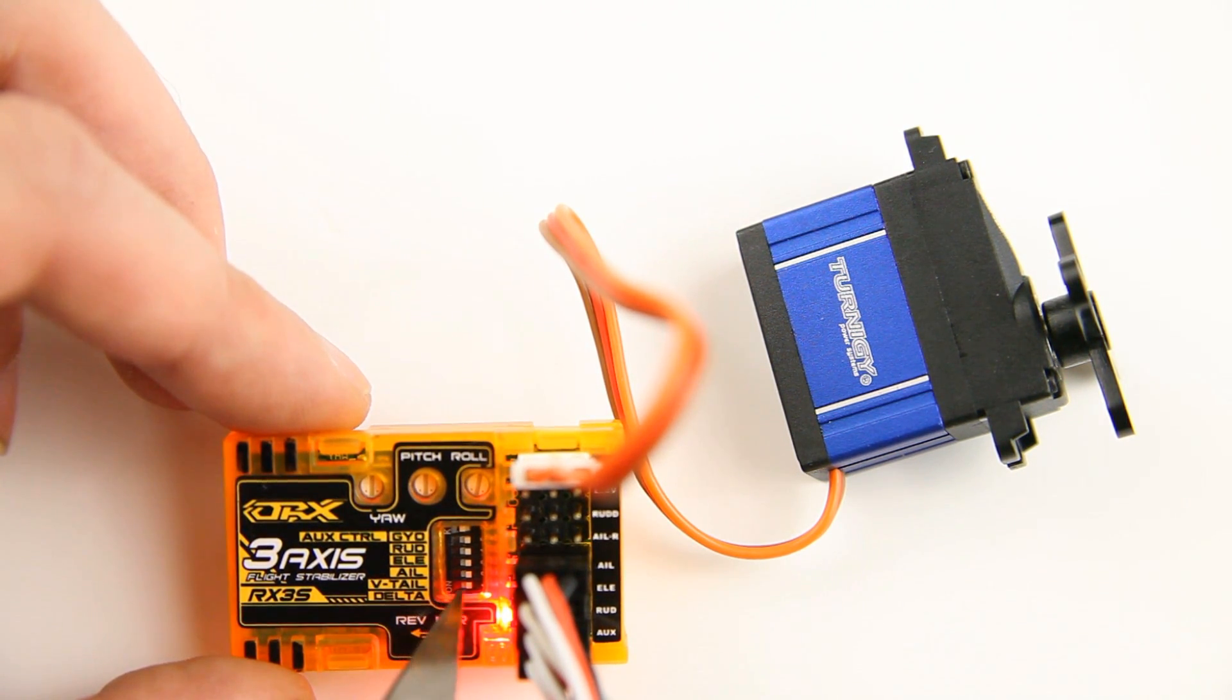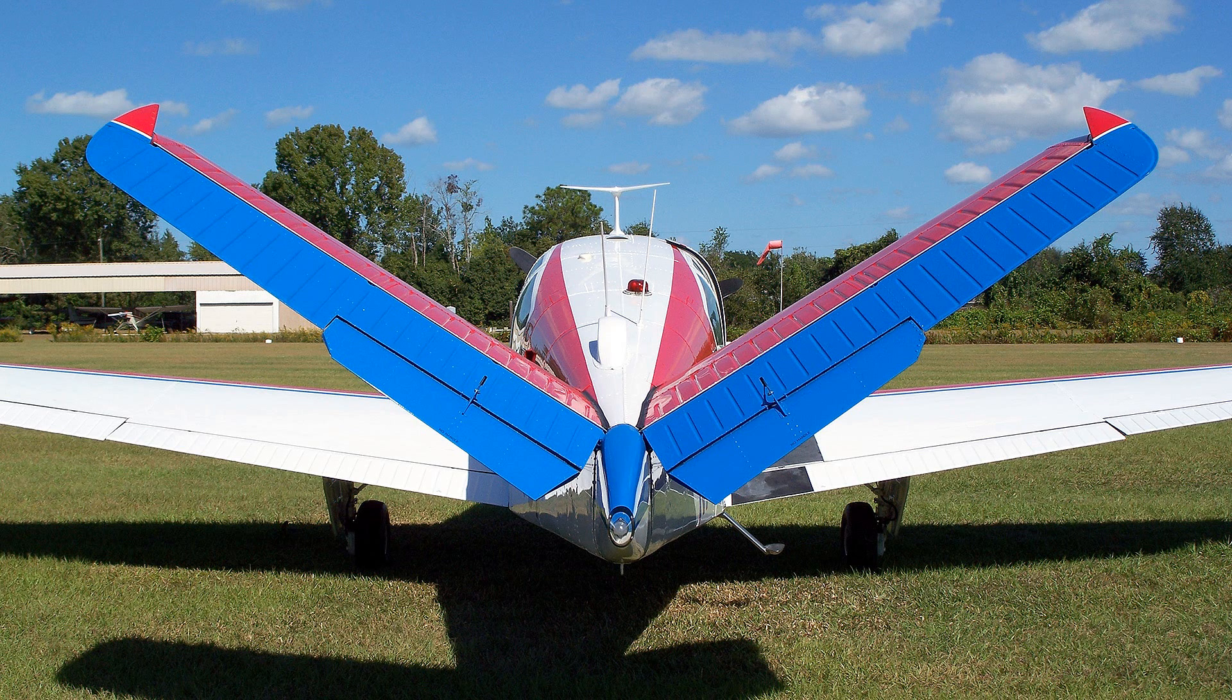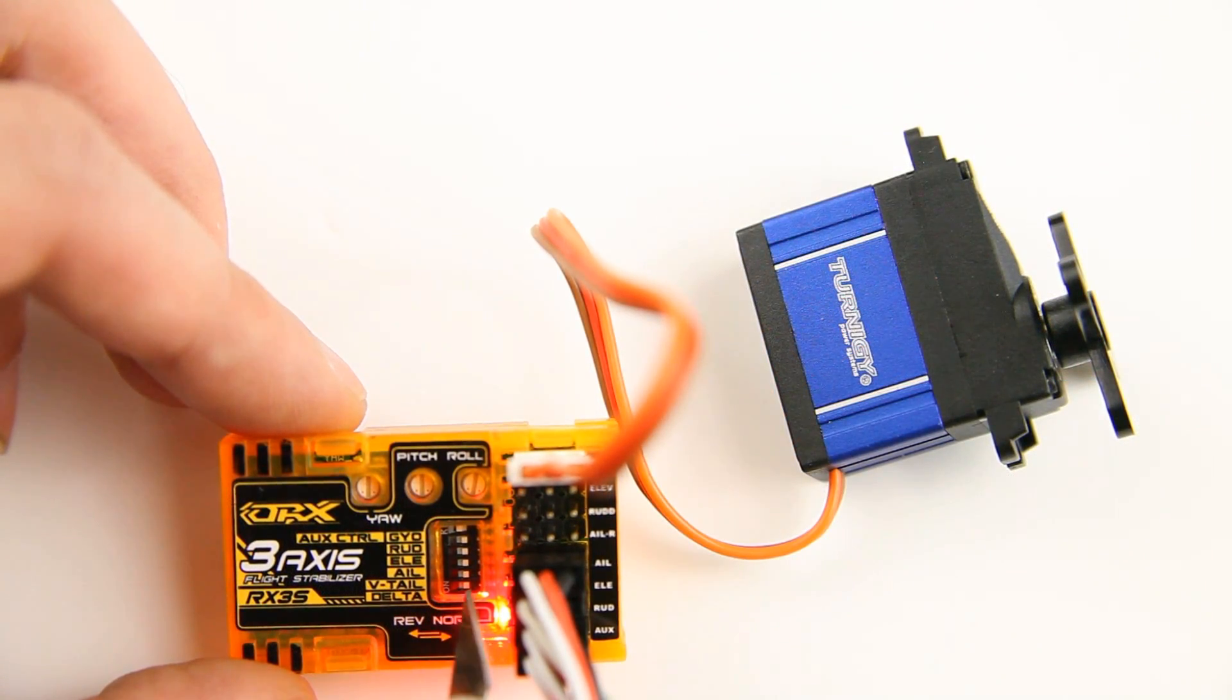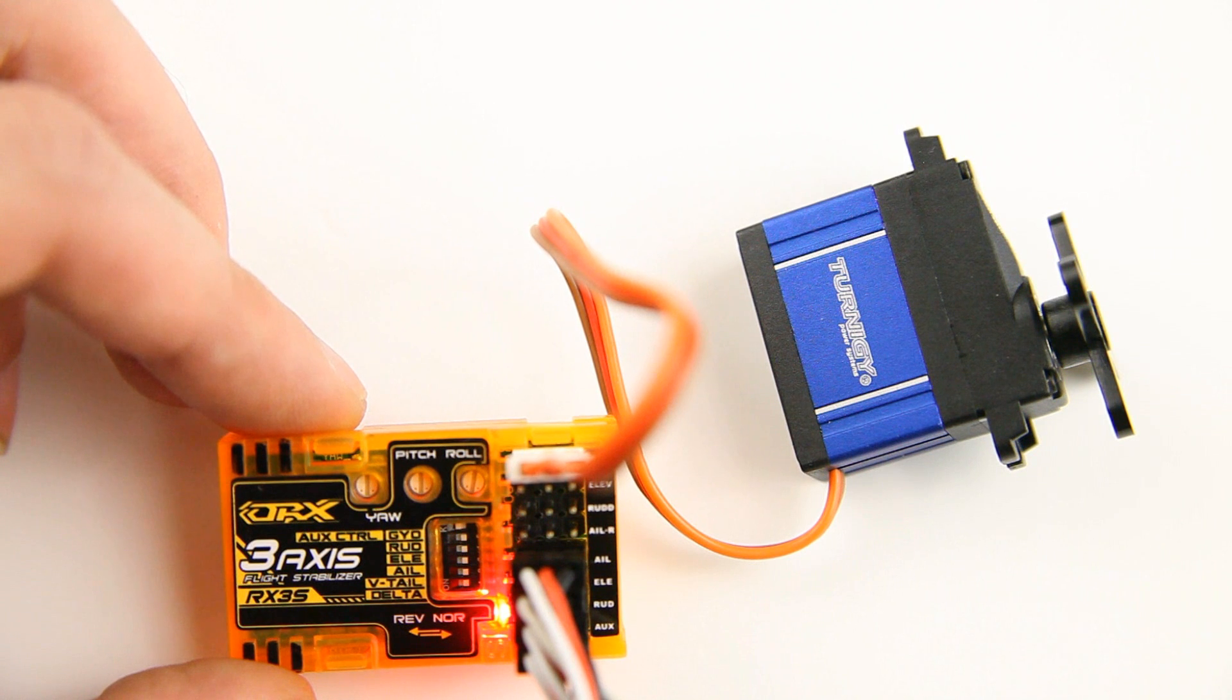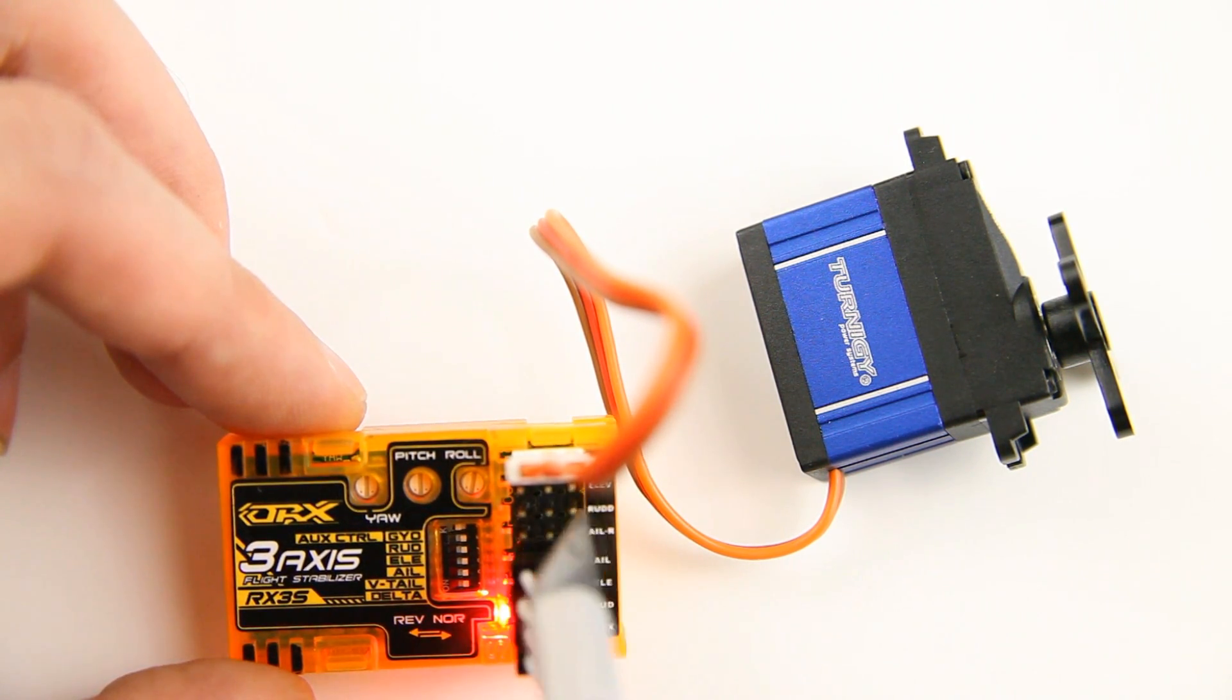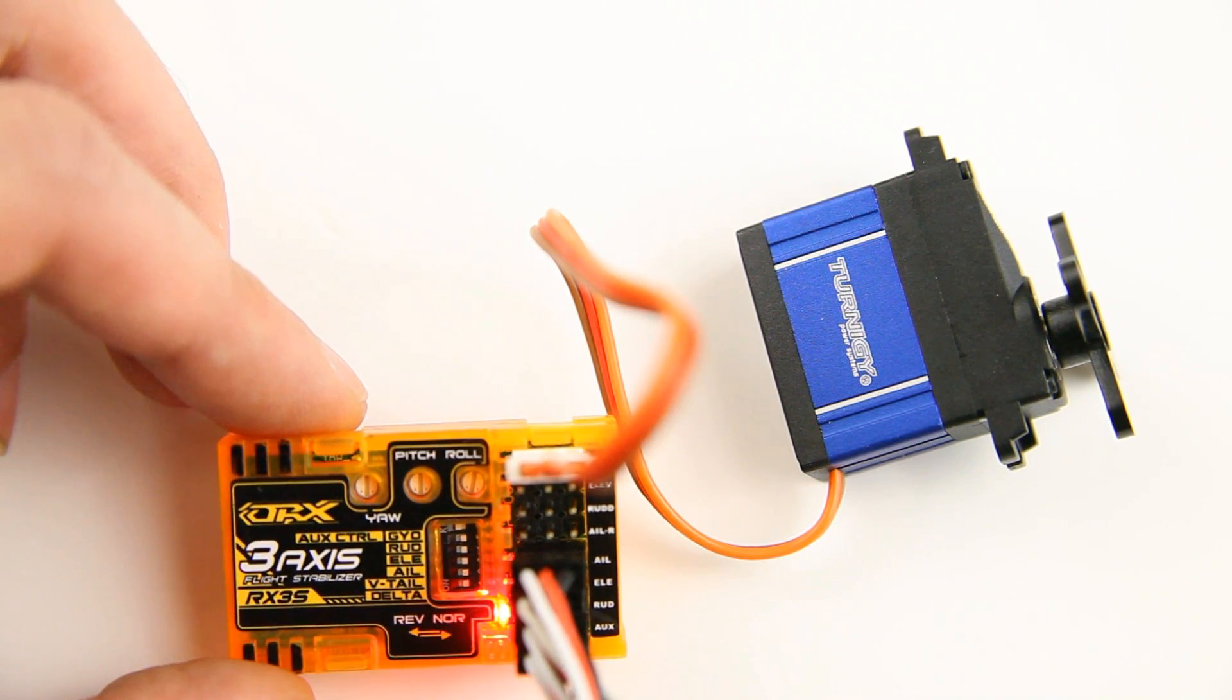And the one above that is for V-tails, if you're not familiar with those, that's really a combination of a rudder and elevator. And so if you have a tail set up like that, you will switch that switch to the left and then you will use for your both V-tail surfaces the elevator and rudder outputs. And once again, if it doesn't move the right way, you can alter that with these switches.